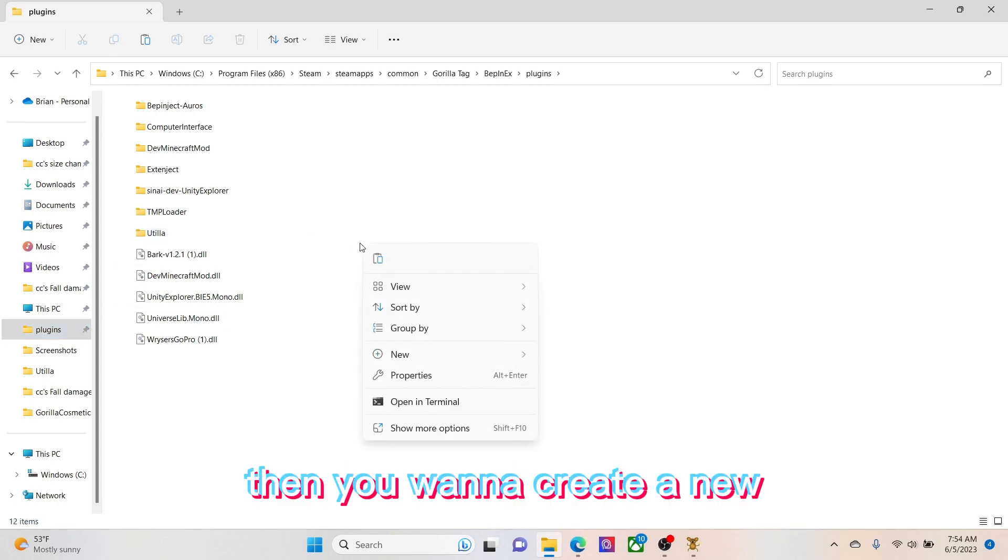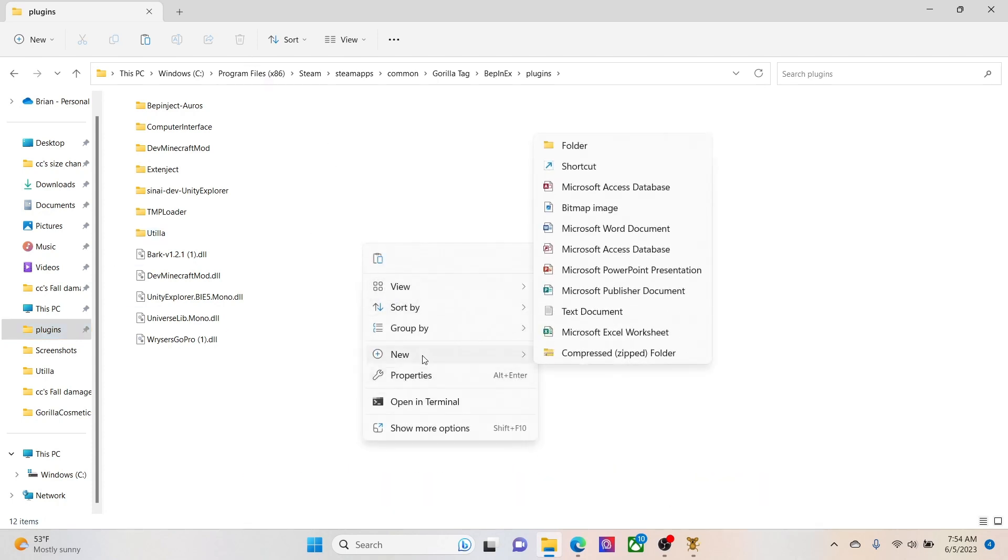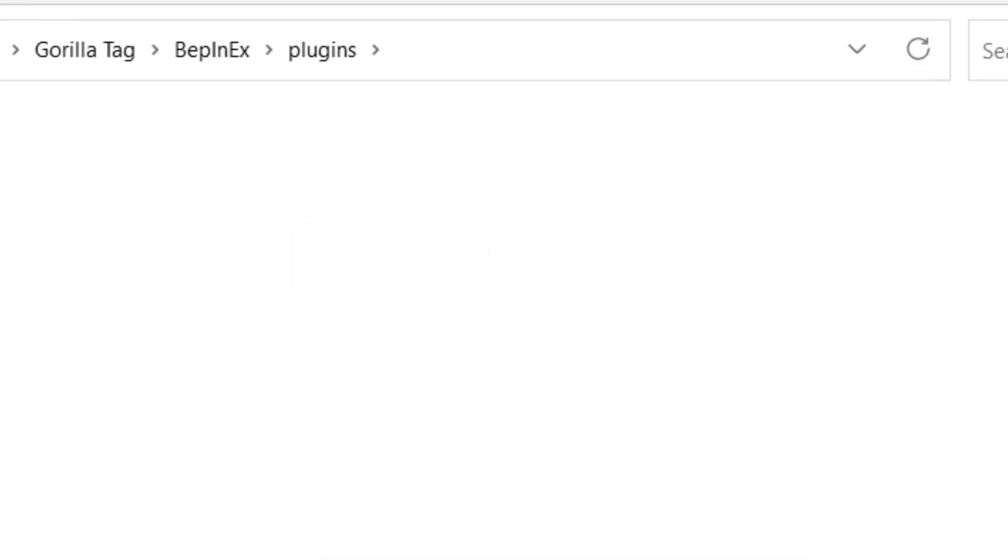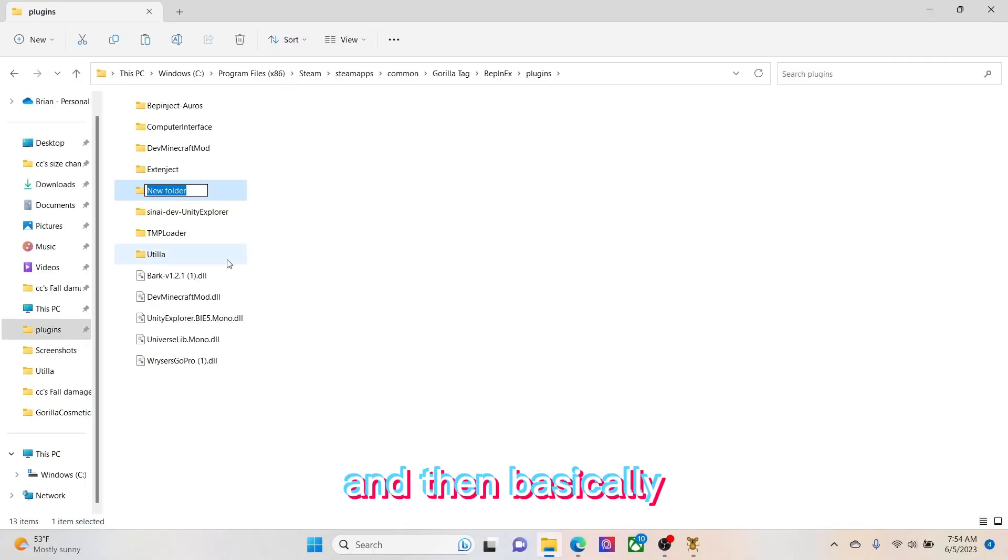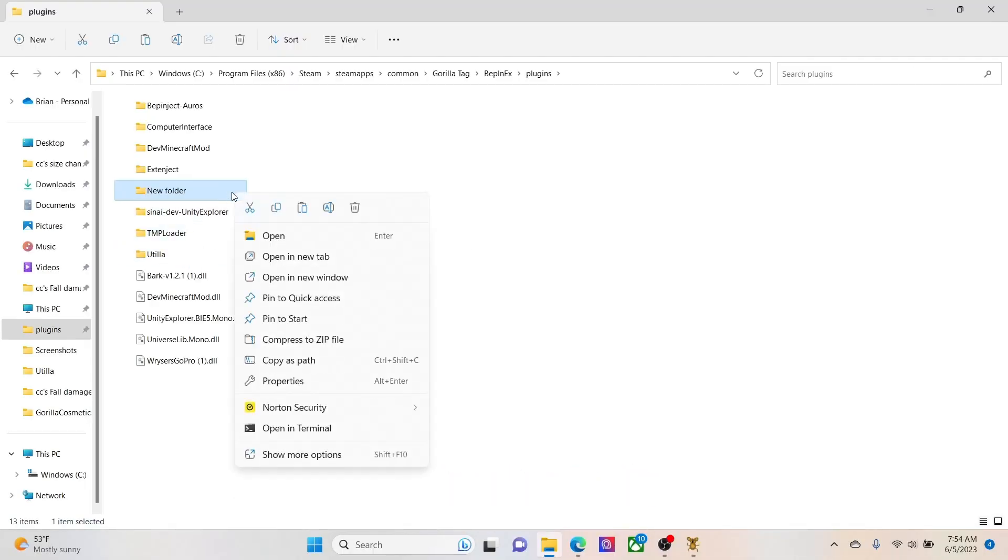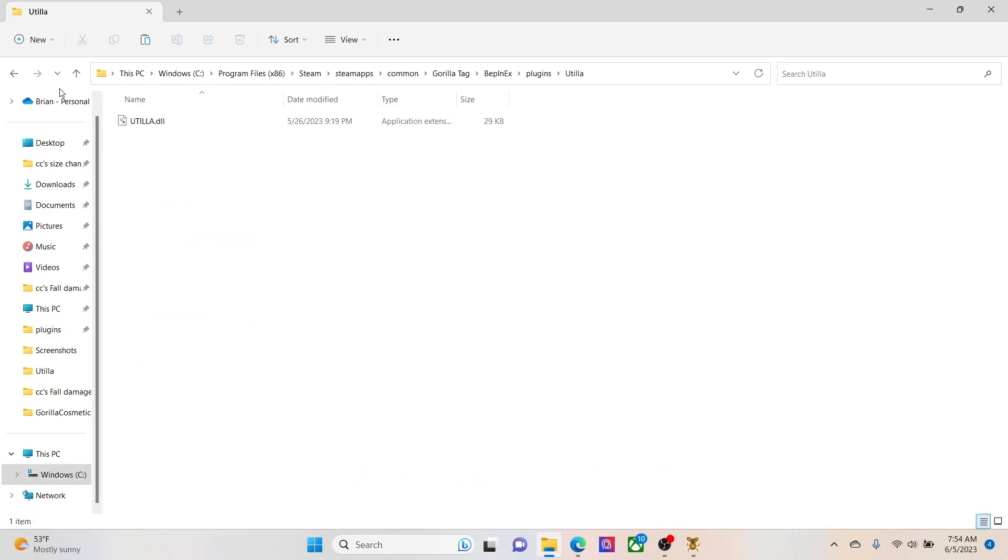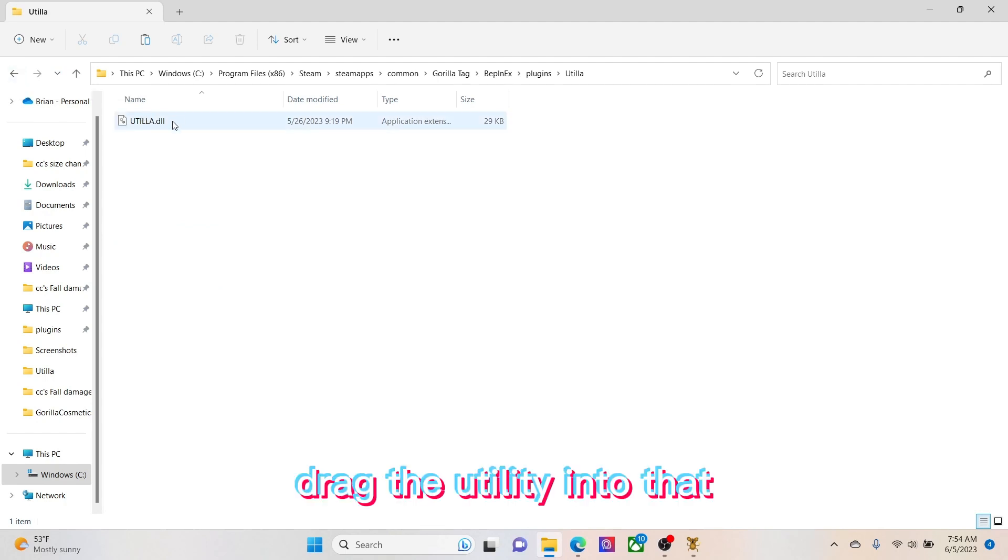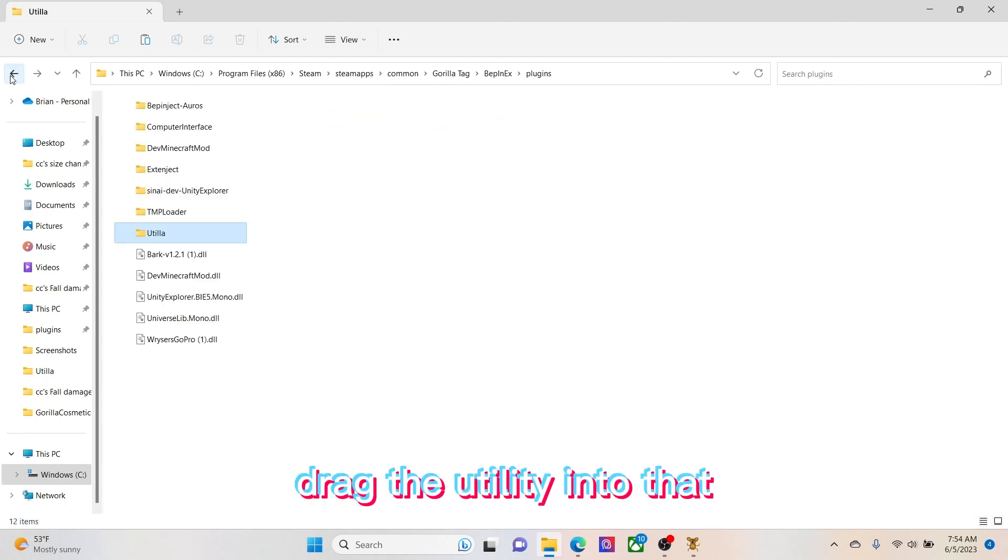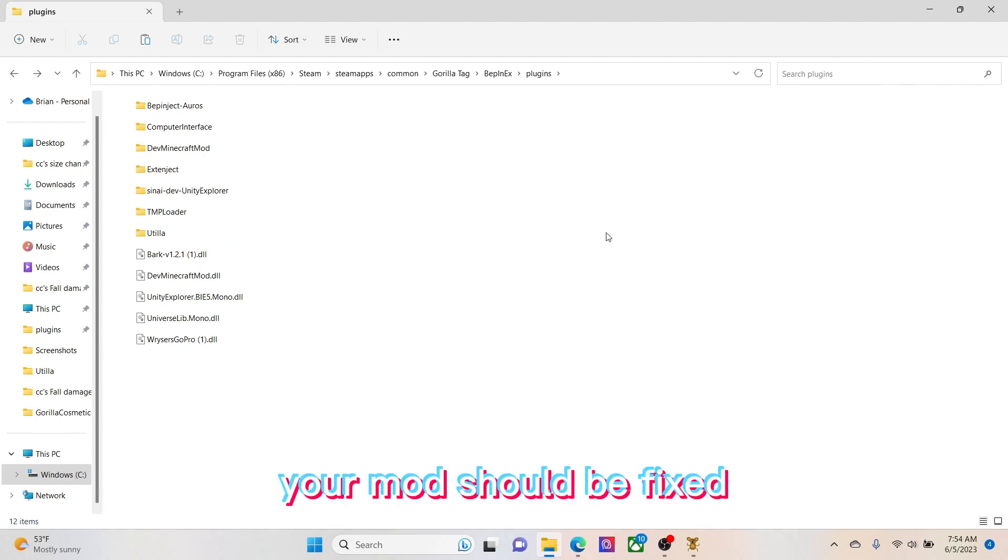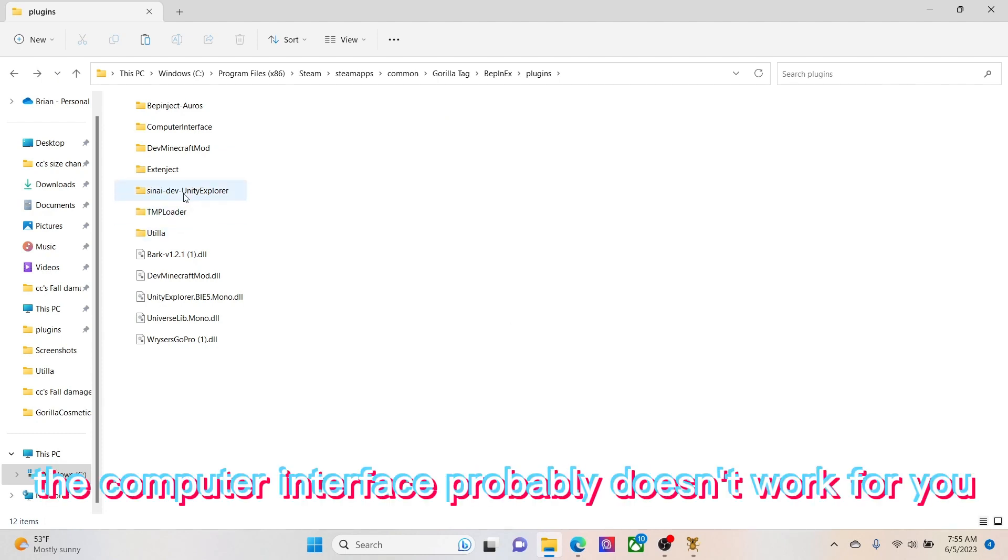Then you want to create a new folder and basically name the folder Utilla. Then you want to drag Utilla into that and then your mod should be fixed.